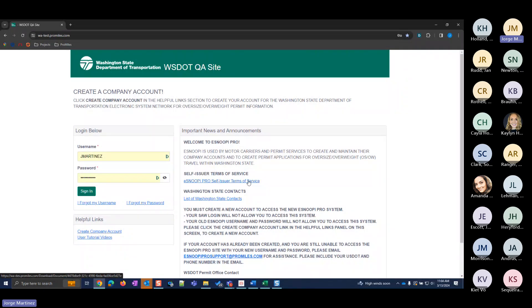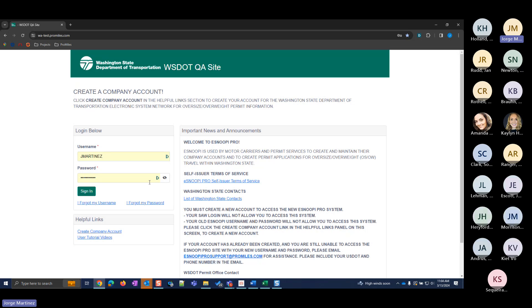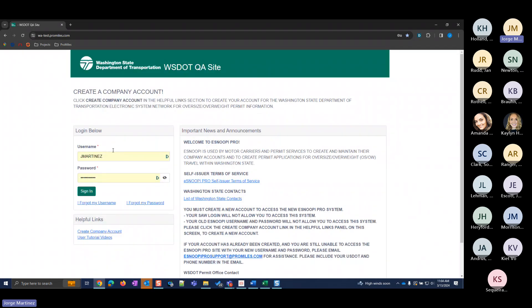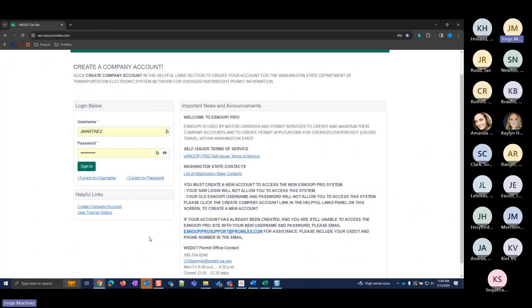We're going to be creating some accounts, running through some permits, and then looking at routing. I'm doing all of this in our test website because I don't want to create any accounts on the production side. All of you should already have login credentials for the production environment. If you're having issues with your password, go ahead and send us an email at our support address and we'll get you situated.